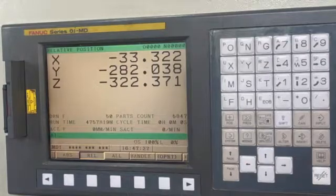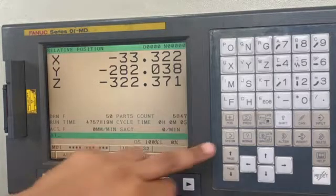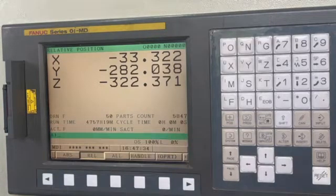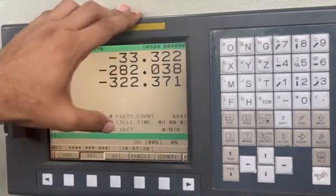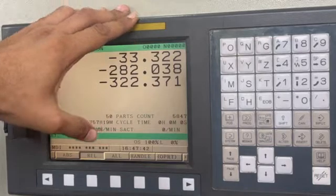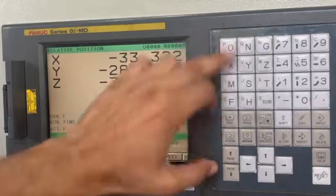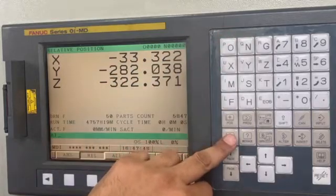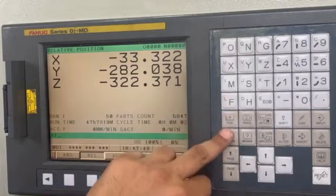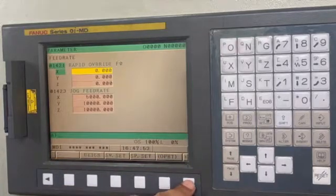Today I am going to show how to deactivate the system button on the panel, which will help us to protect our system from any misuse. Right now we can see this system button is enabled — when I press system, this menu gets opened and things are working.